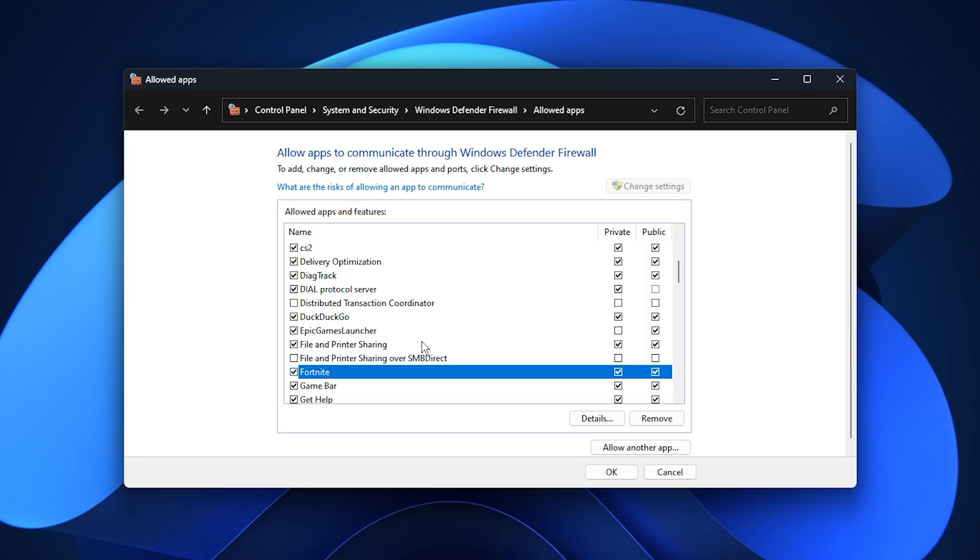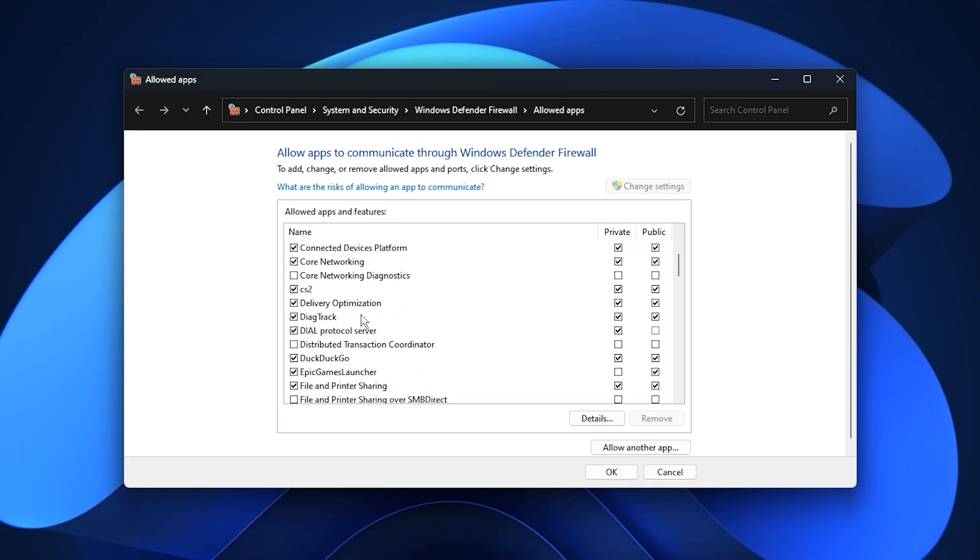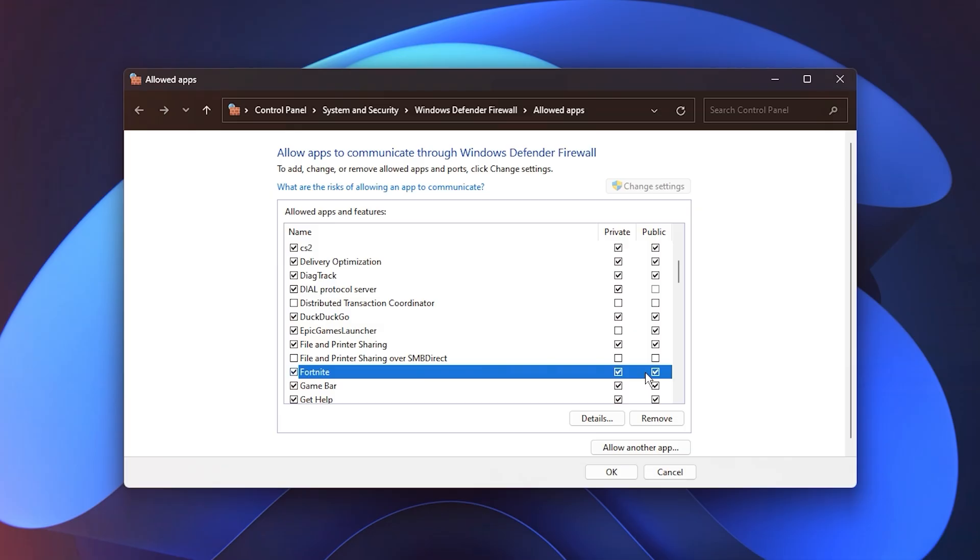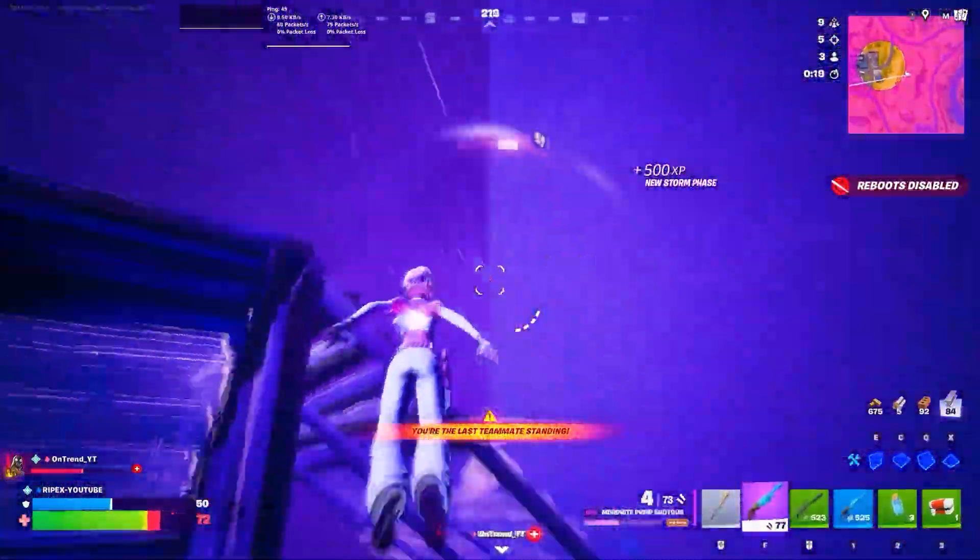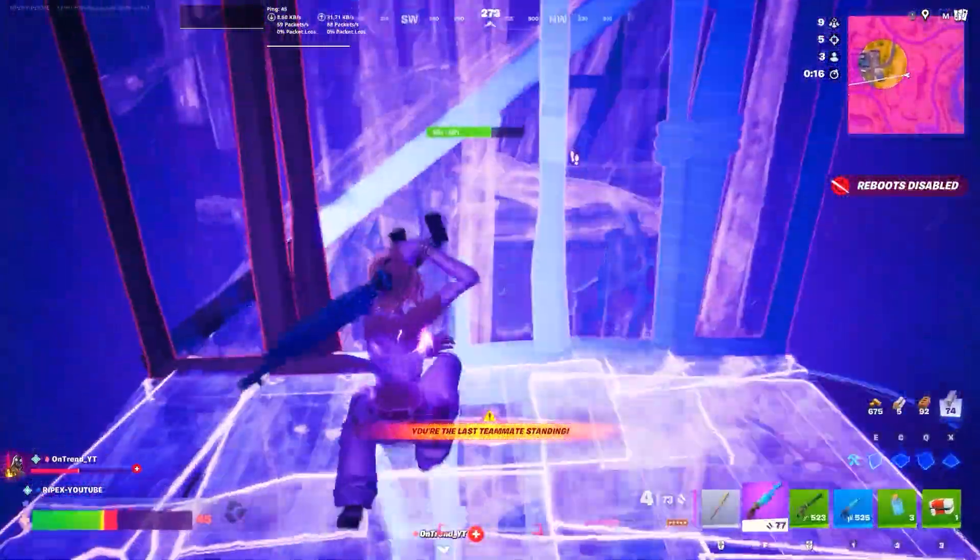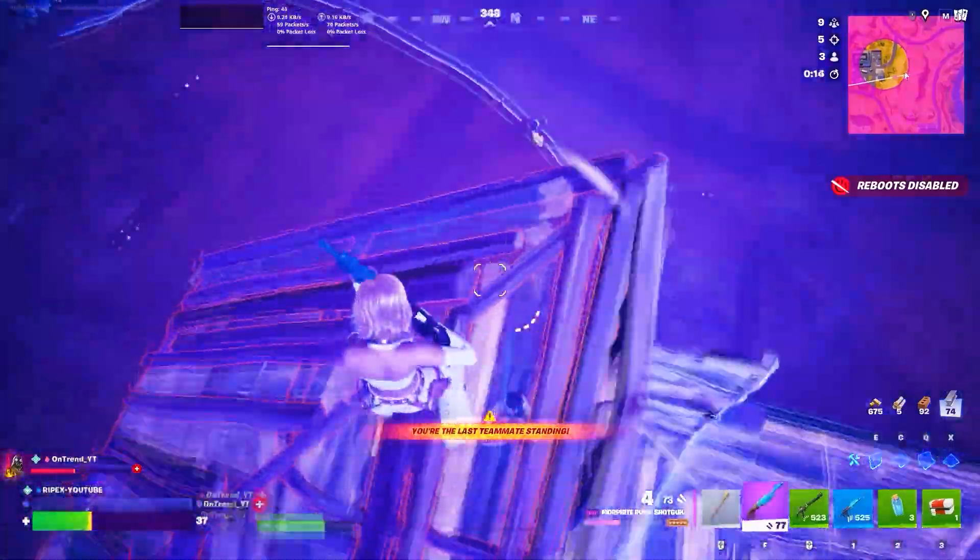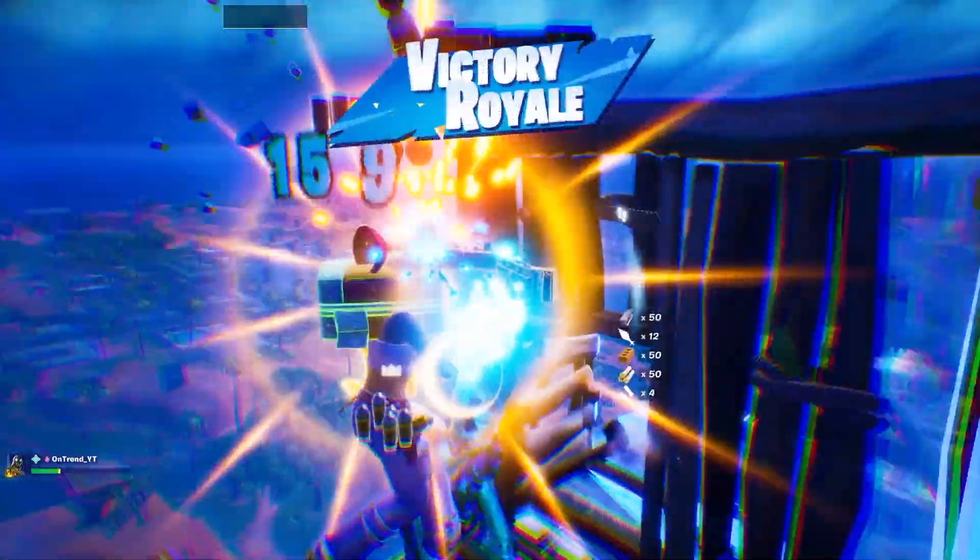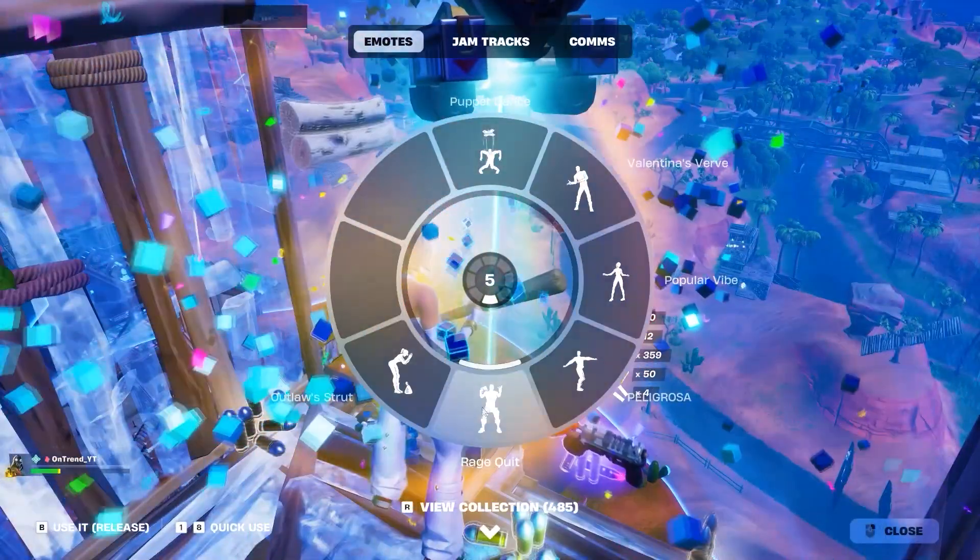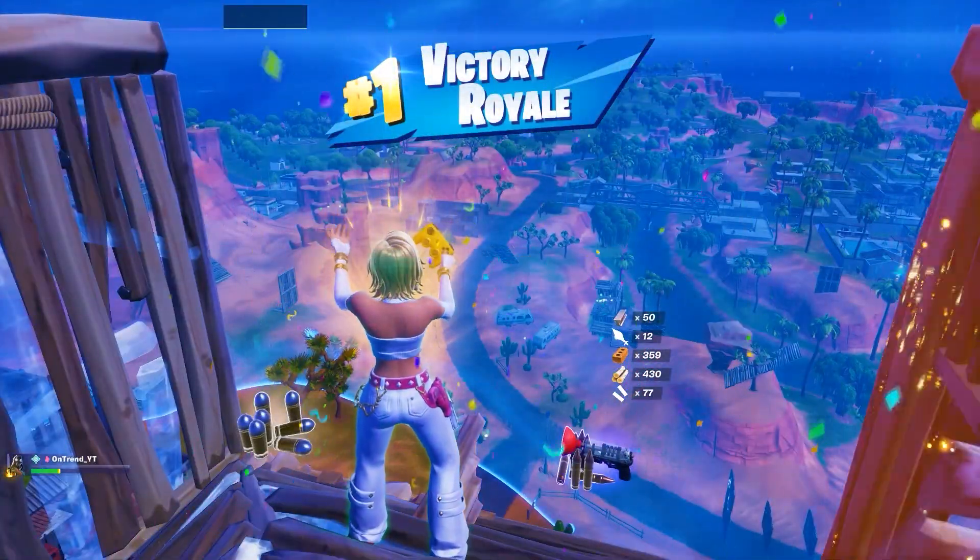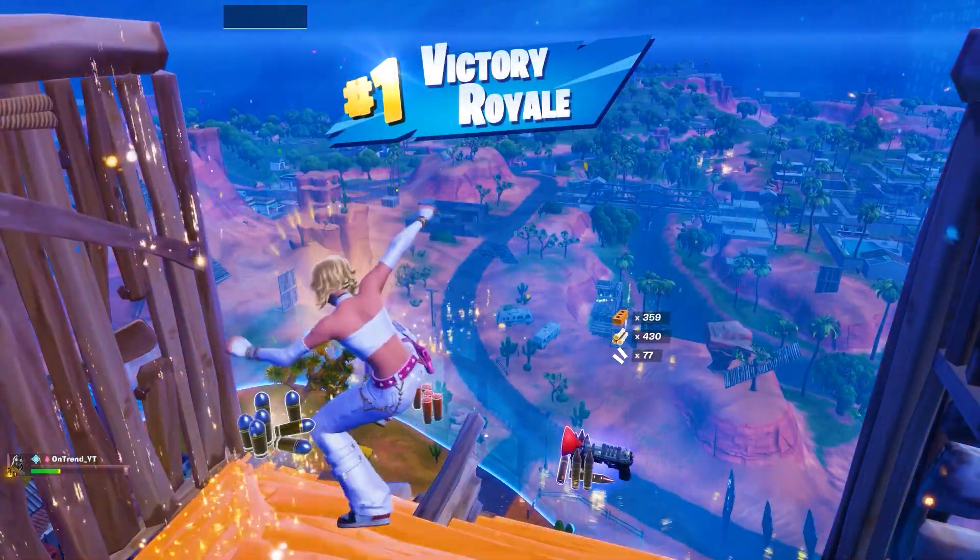This step prevents Windows Firewall from blocking or limiting game traffic, helping reduce ping issues and ensuring a more stable and responsive online gaming experience. That's it for this guide on fixing high ping and lag spikes in your games. Apply these tweaks and enjoy smoother, more stable gameplay. If this helped you, make sure to like the video, subscribe to the channel, and share it with your friends.